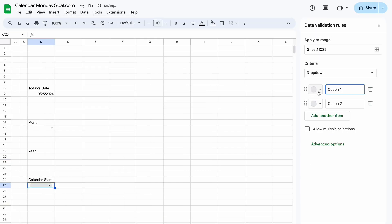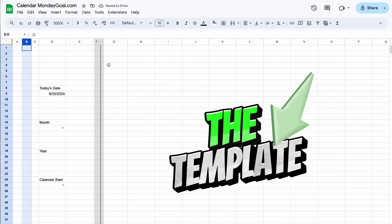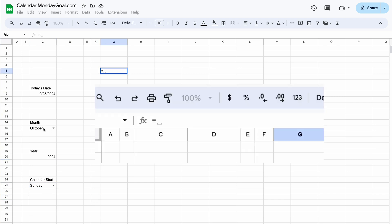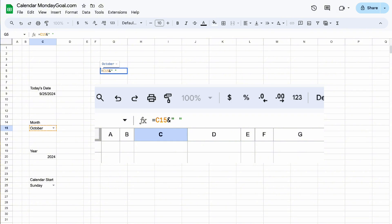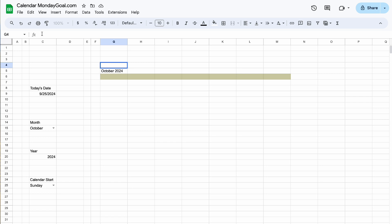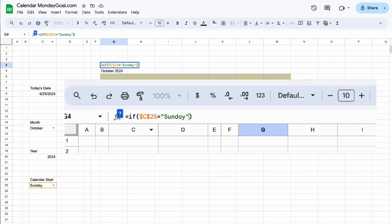Now add the drop-down for the calendar's starting day of the week. If you want to download the template, the link is in the description below. Let's group the selected month and year together. Then we need to convert the starting day to a number. By default, Sunday is 1 and Monday is 2, so we can use the IF function.